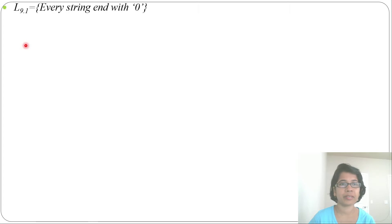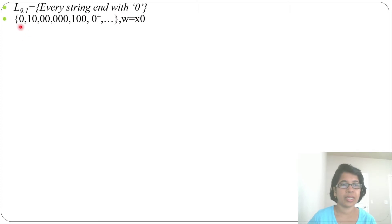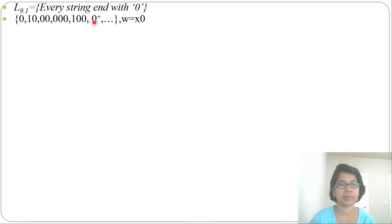The first example is every string ending with 0. It will accept strings like 0, 10, 00, 000, and so on — any number of 0s at the end. Every string ends with 0 as the last alphabet, and before that it can be anything, so w equals x0.